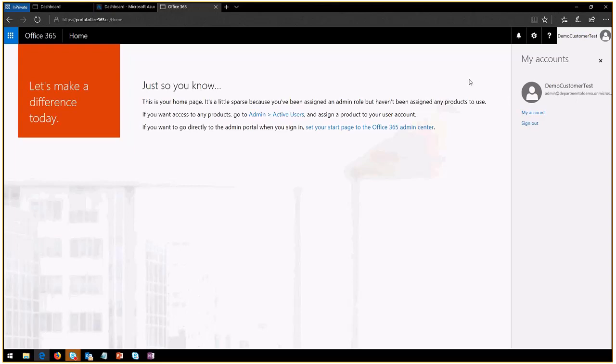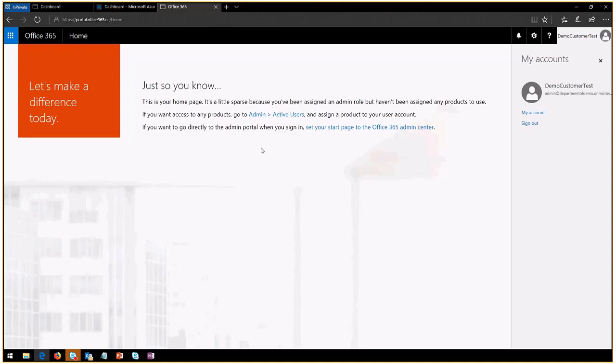Once they are here, they'll be able to take a couple of actions. Once they're logged in, you can click here.